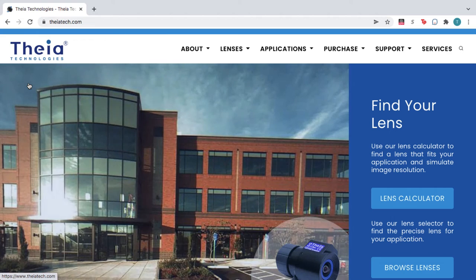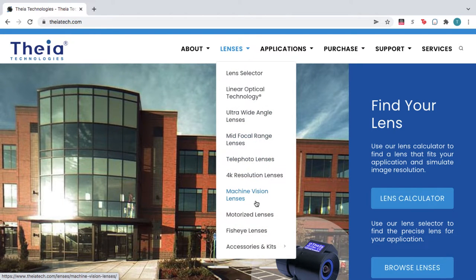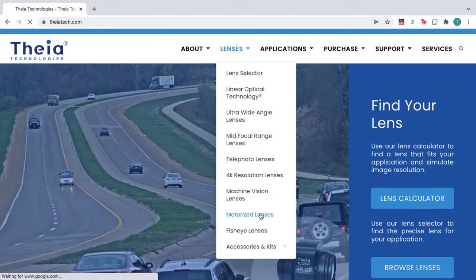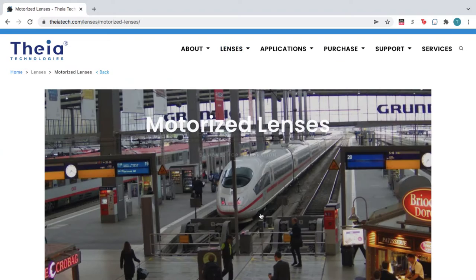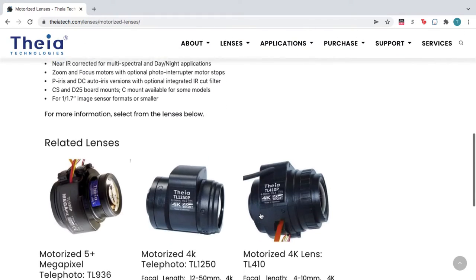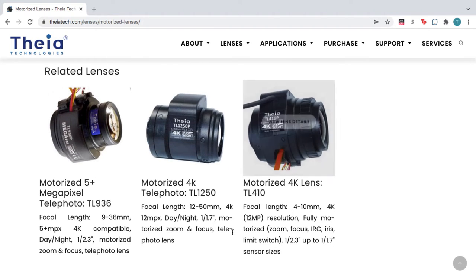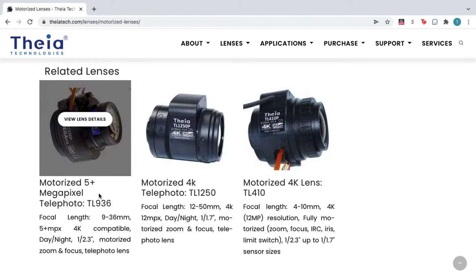From the home page, hover over Lenses and select Motorize Lenses. Scroll down to view the different product series. For this example, we'll choose the TL936 series.